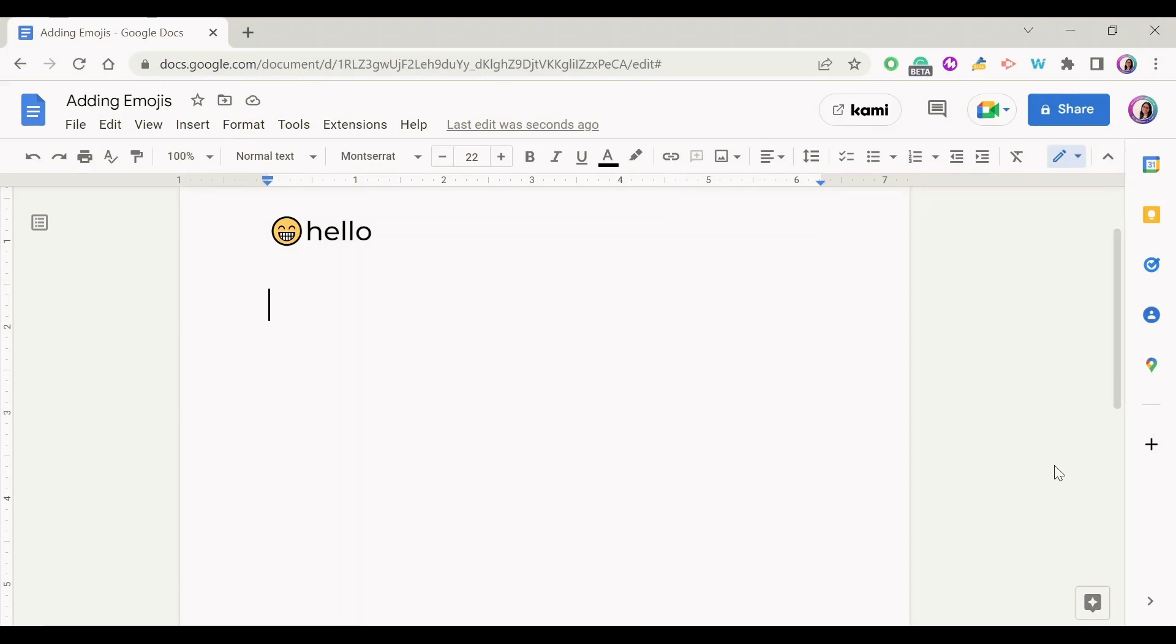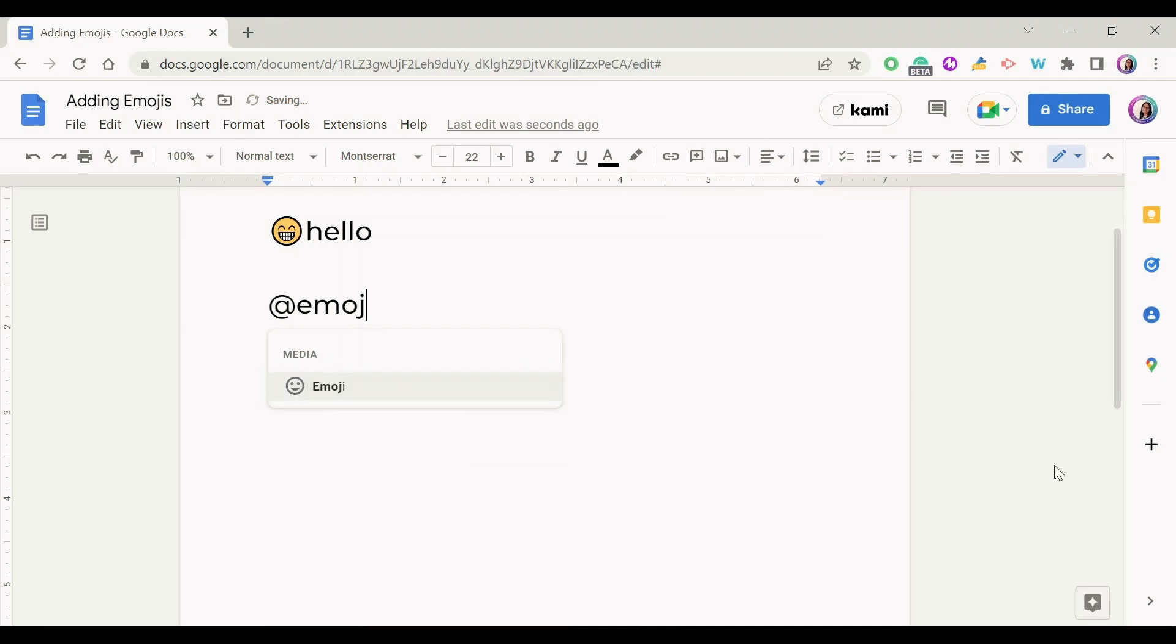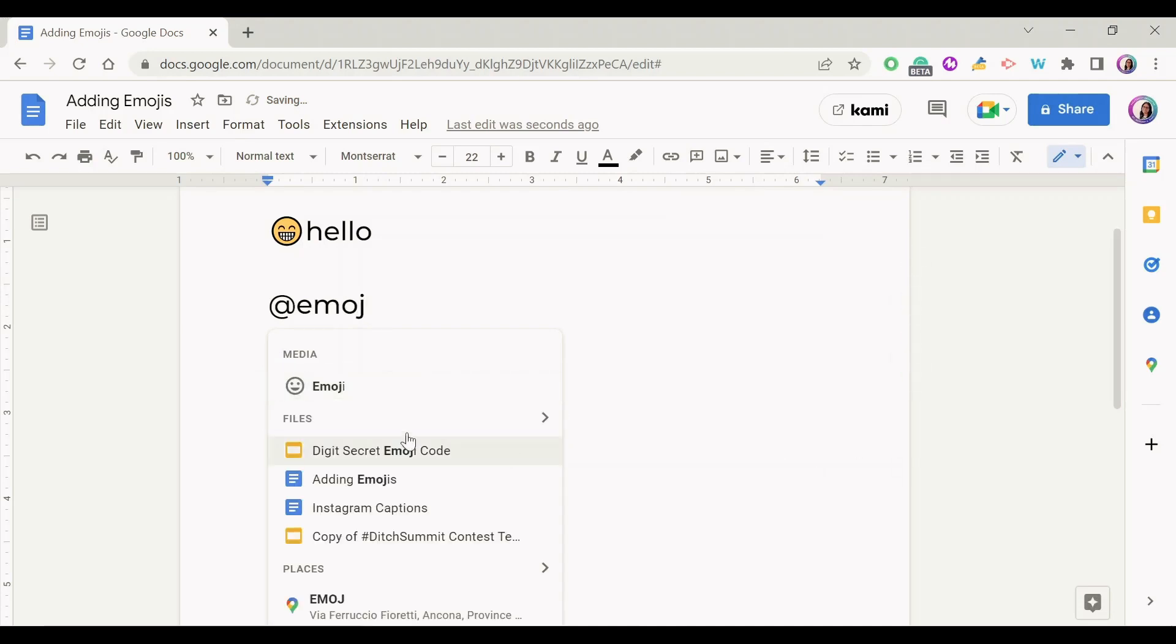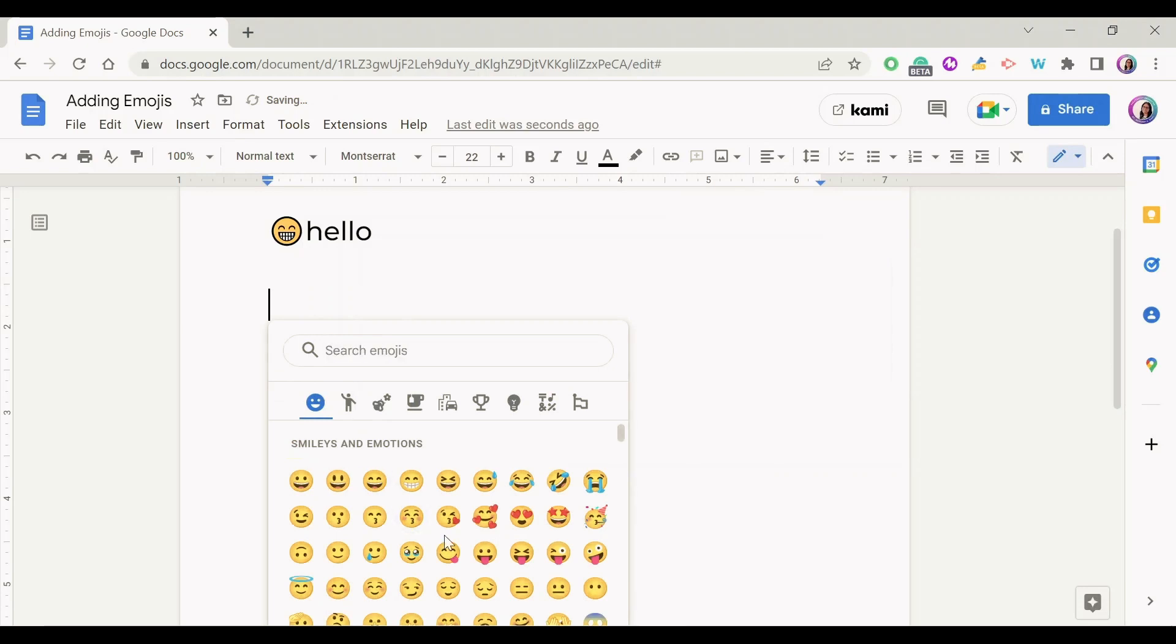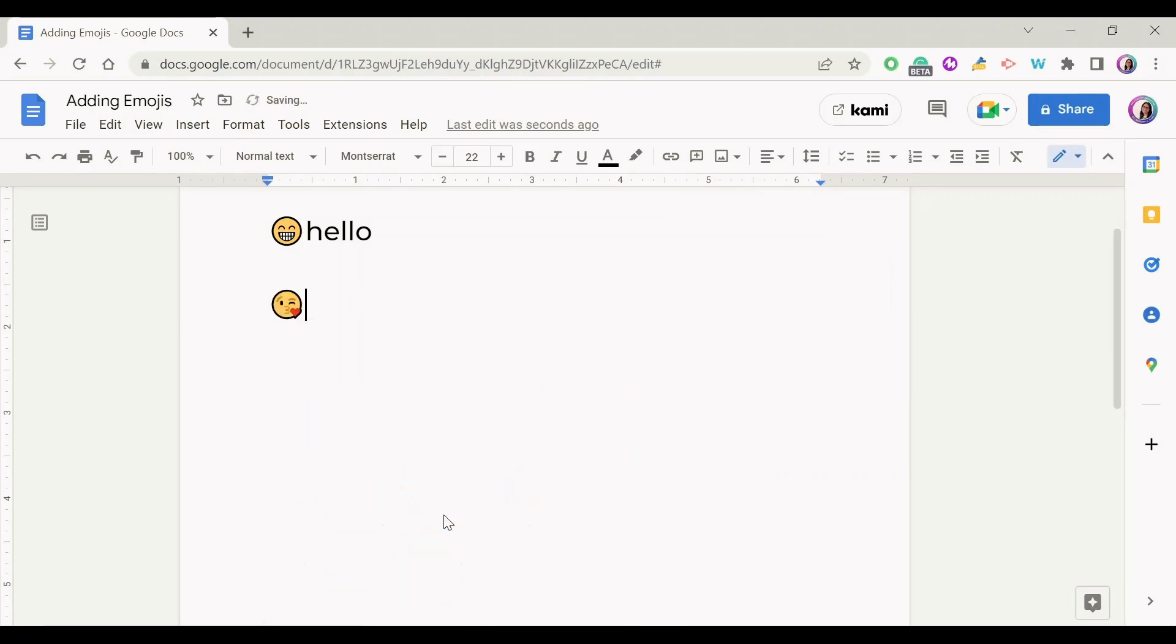In this case you have to use the @ symbol. Whenever you put @ and then just type emoji, as you can see it appears here on screen. Whenever I press on it I can select the emoji that I want.